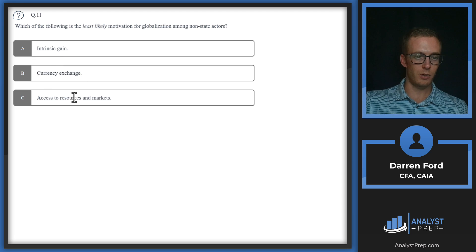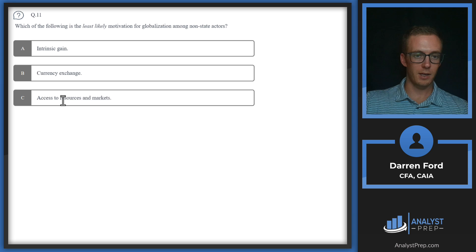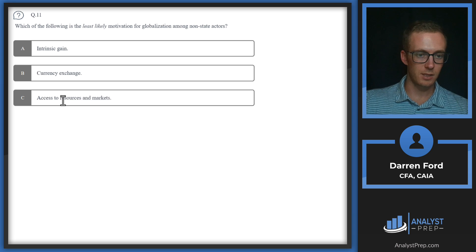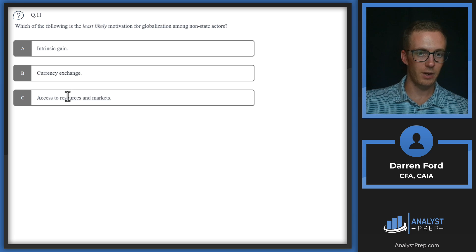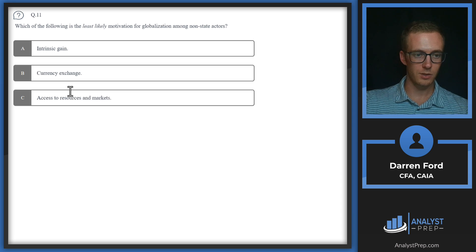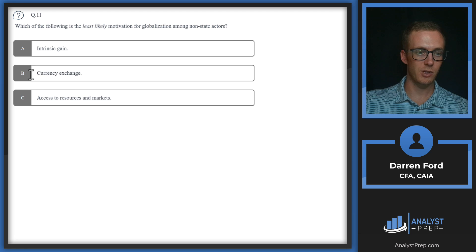Access to resources and markets. This is certainly a strong motivator for globalization. So we will go with answer B.